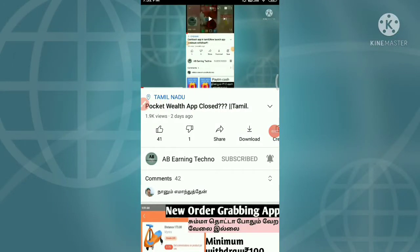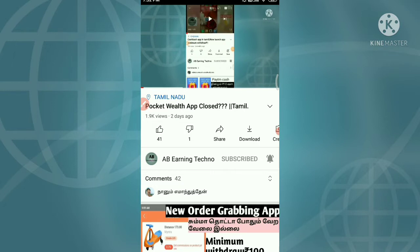Hello guys! Welcome to AB Earning Tip channel. I am going to show you a 100% app. If you are watching this video, please like this video.